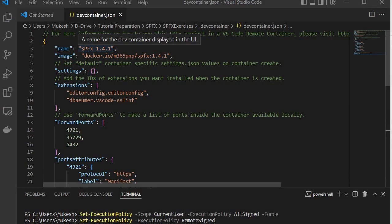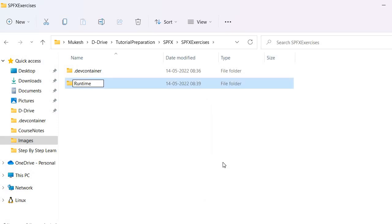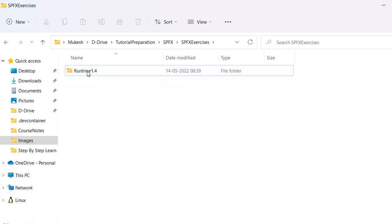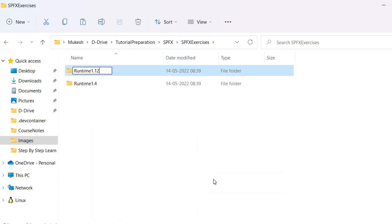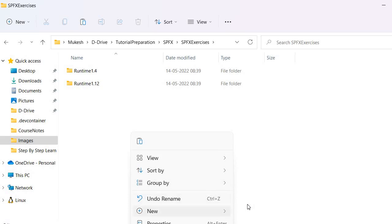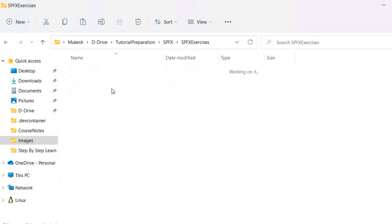You will see this is giving us the runtime for SPFx 1.4.1, but we also want 1.14 and 1.12. We'll repeat the same process for enabling the runtime for SPFx 1.12 and 1.14. I'll create folders — one for runtime 1.4, one for runtime 1.12, and one for runtime 1.14. That means multiple runtimes can be set up with the help of Docker.